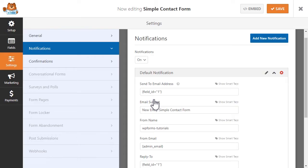This way, whenever a user fills out and submits your form, they will automatically receive a notification afterwards to whatever email address they provided in the form.